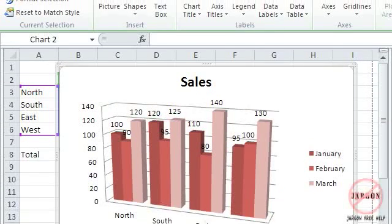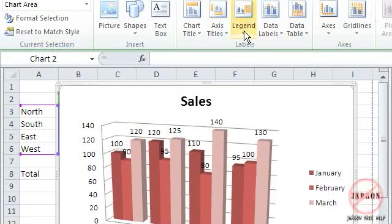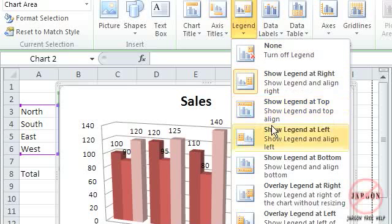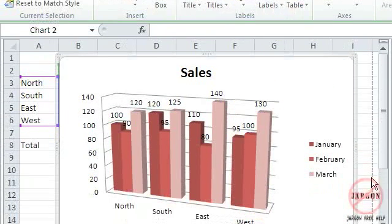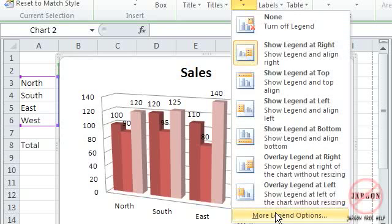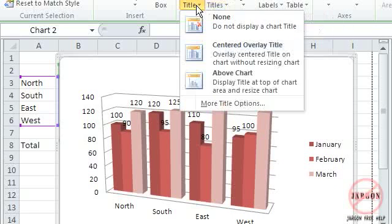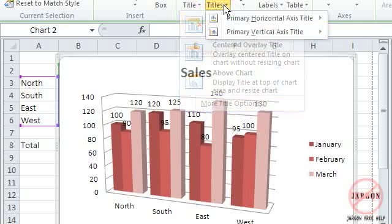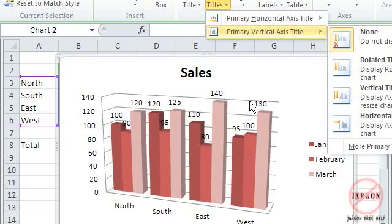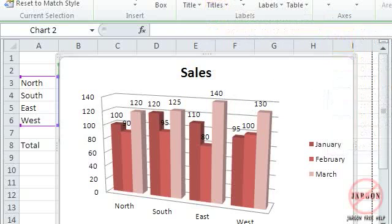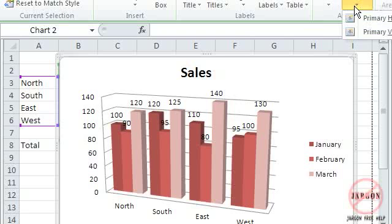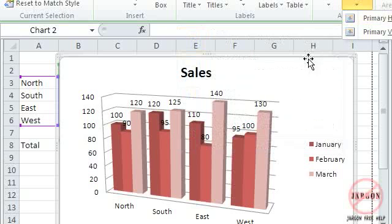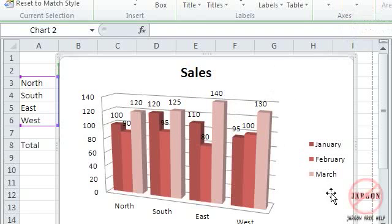So in a way a little bit easier. Same with the legend. I can say none or where I want it displayed. And you'll also see down the bottom here I've got more legend options. And those more options happen on these as well. More title options. The title axis I can change things there as well. And I can do things with the grid lines.